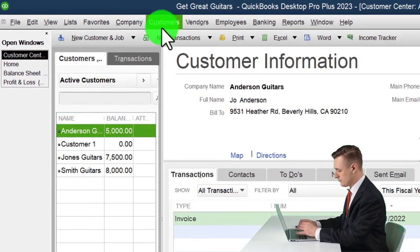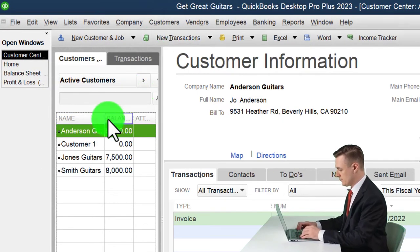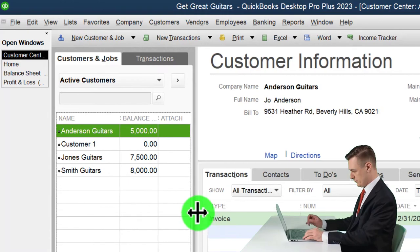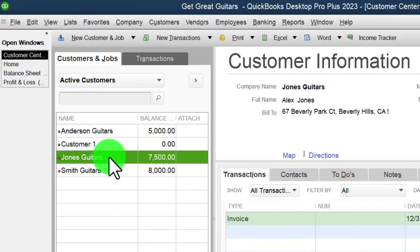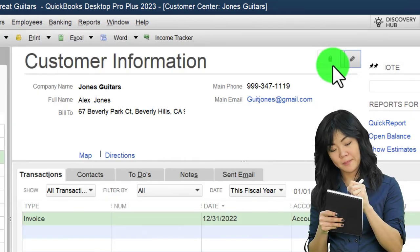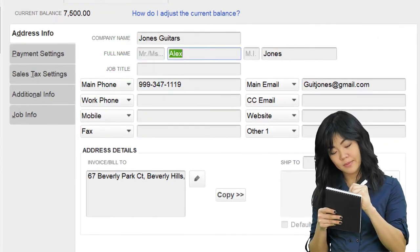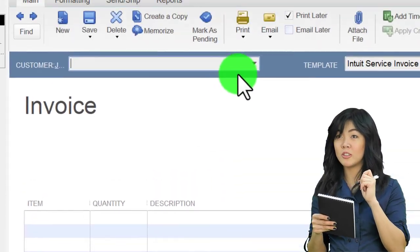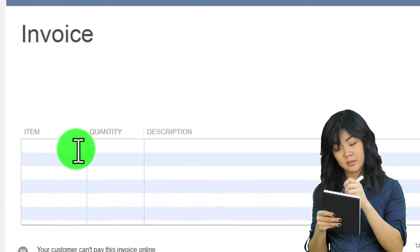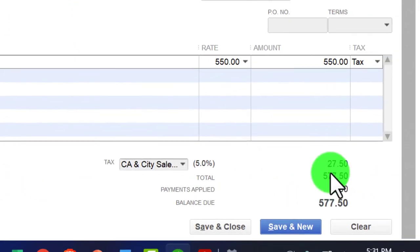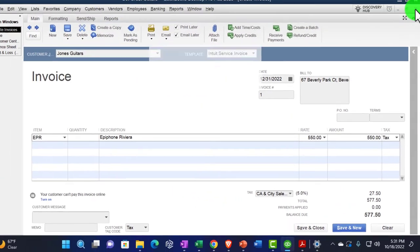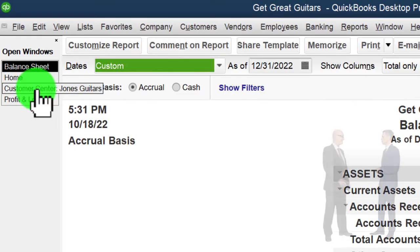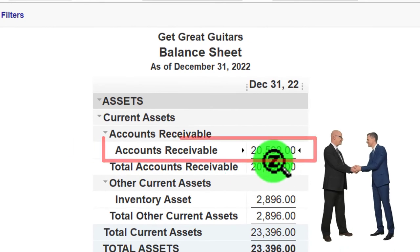We've now added the three customers. Here they are in the Customer Center — the three customers look good. If I wanted to edit any of their details I can go into them one by one. If I made another sale to a customer I can go to the Home tab, click Invoice, and now I've got our customers available to sell to, with sales tax calculated automatically. I'll close that out without recording it.